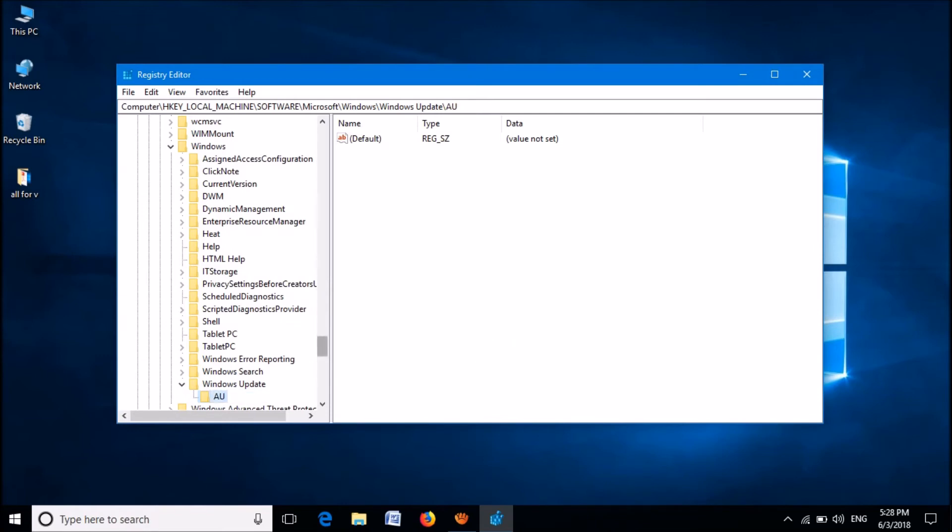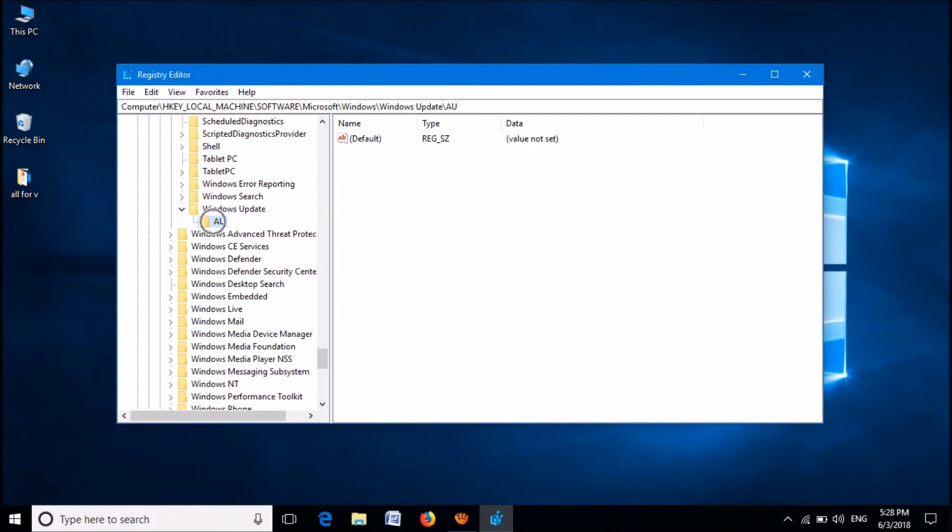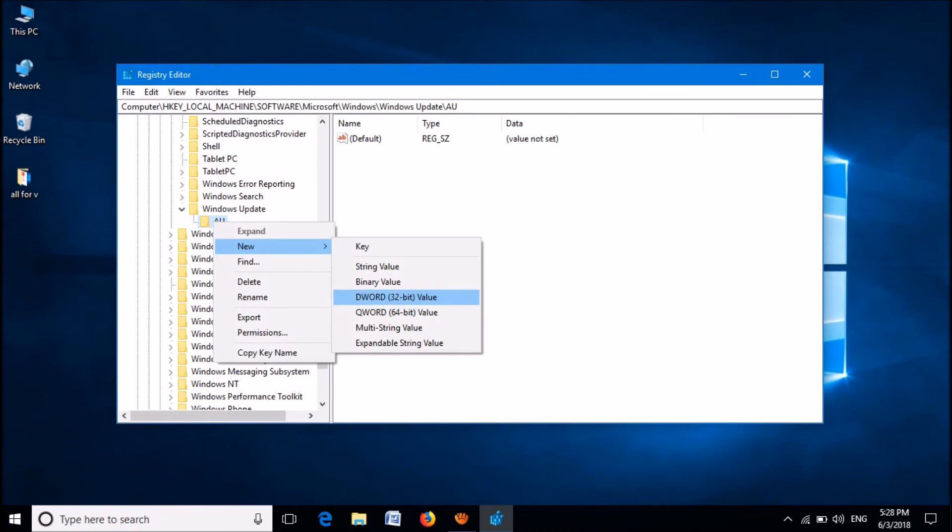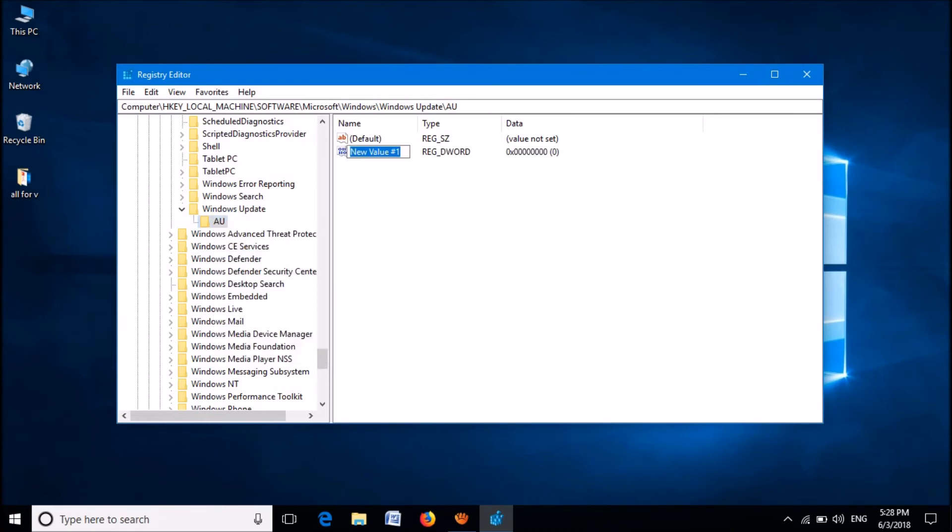Right-click on this new folder. Click on new. From these options, click on DWORD 32-bit value if your system is of 32-bit. If your system is of 64-bit, then click on DWORD 64-bit value.